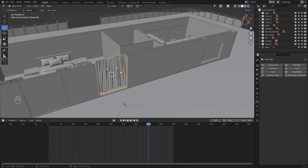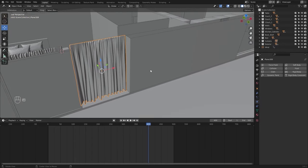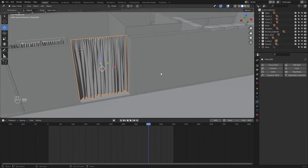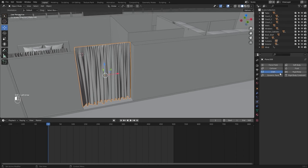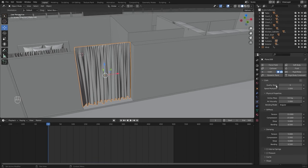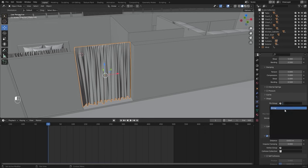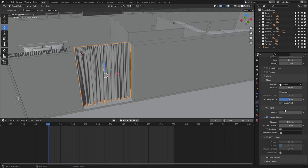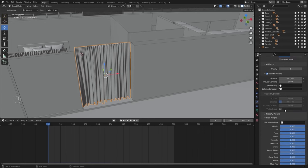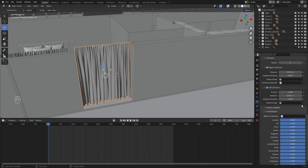Now I'll select this curtain. Let's jump to frame number one and enable the cloth simulation. In here I'll pin the group of those vertices, enable self-collision, and bring this distance down to the minimum possible value.